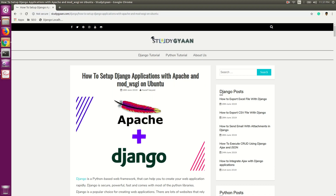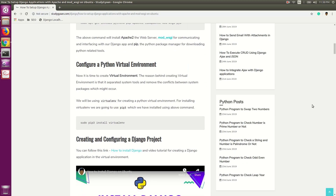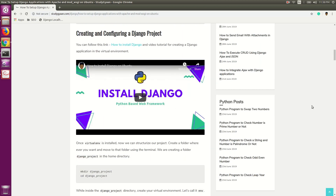Hello guys. In this video, we are going to set up a Django application with Apache and mod WSGI. Before heading up, I want to show you that we are going to install Django in a virtual environment. I have created one video on how to install Django, showing how to install virtual environment, Python pip3, and how to install Django in a virtual environment. I have also shown how to create the Django application and how to run it on a server. So let's get started.